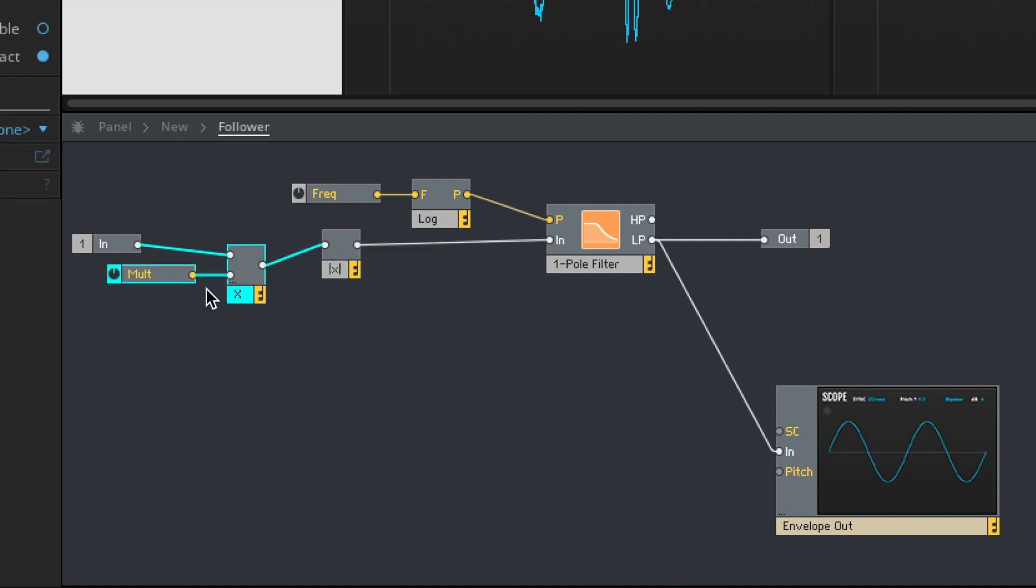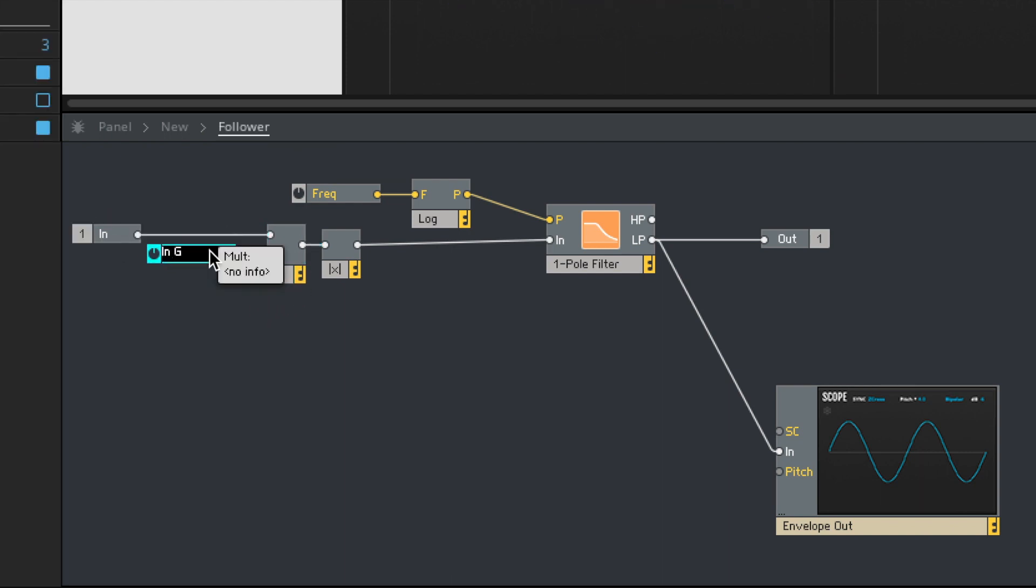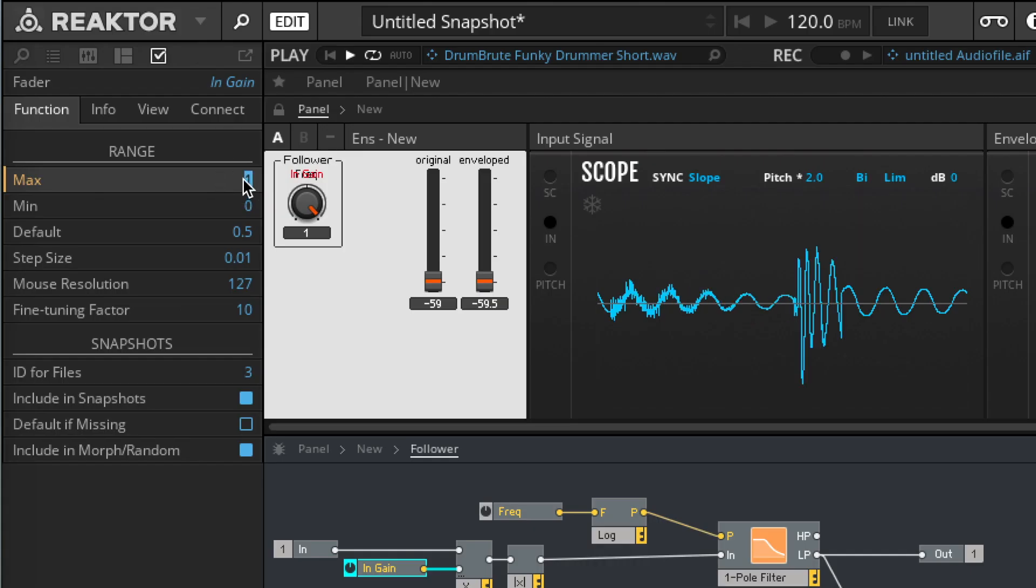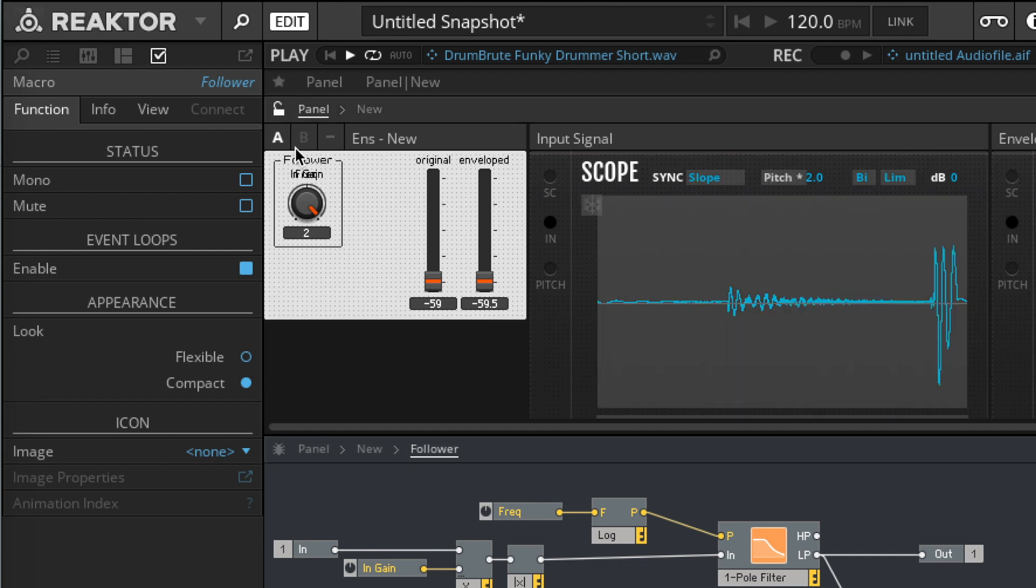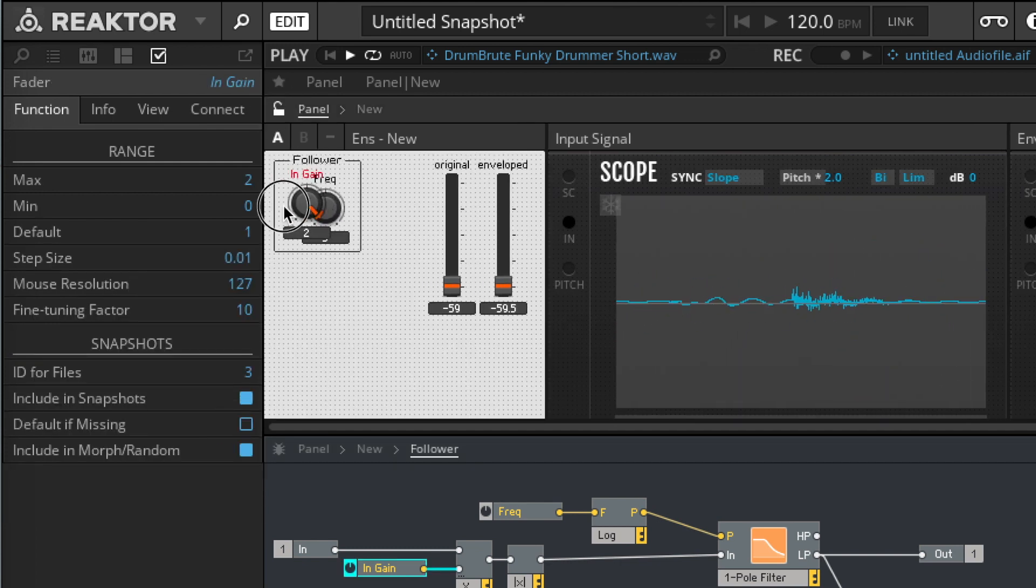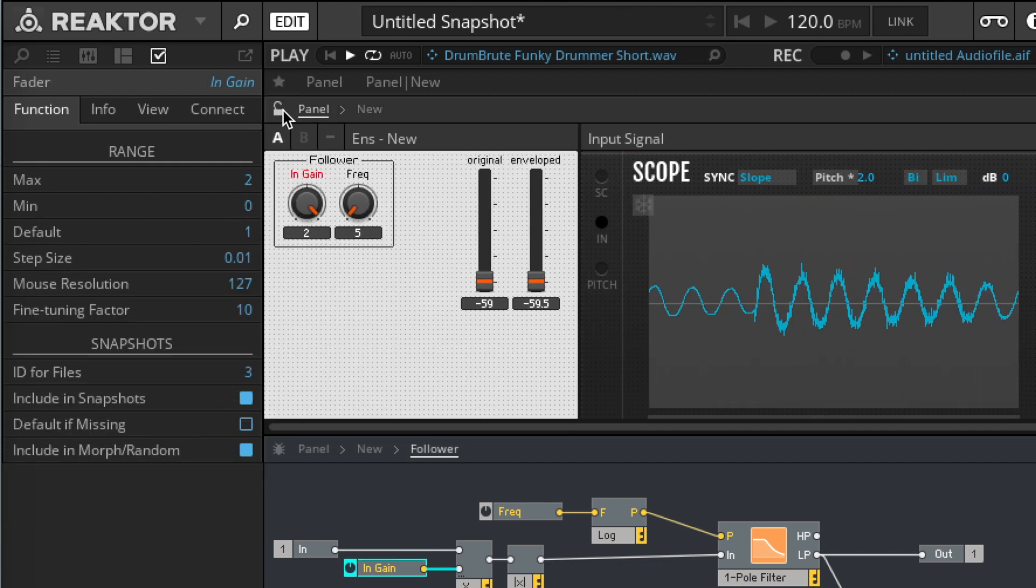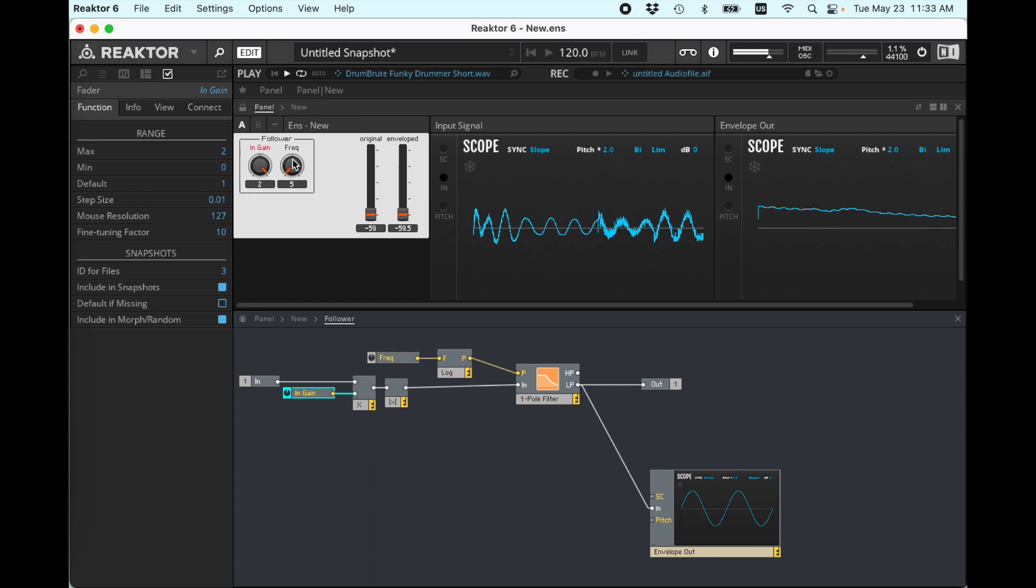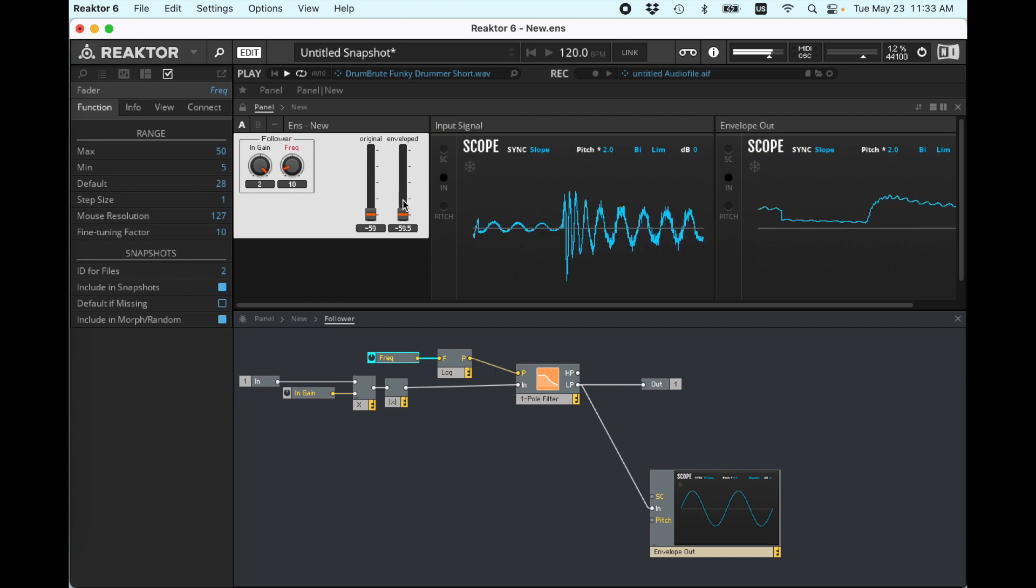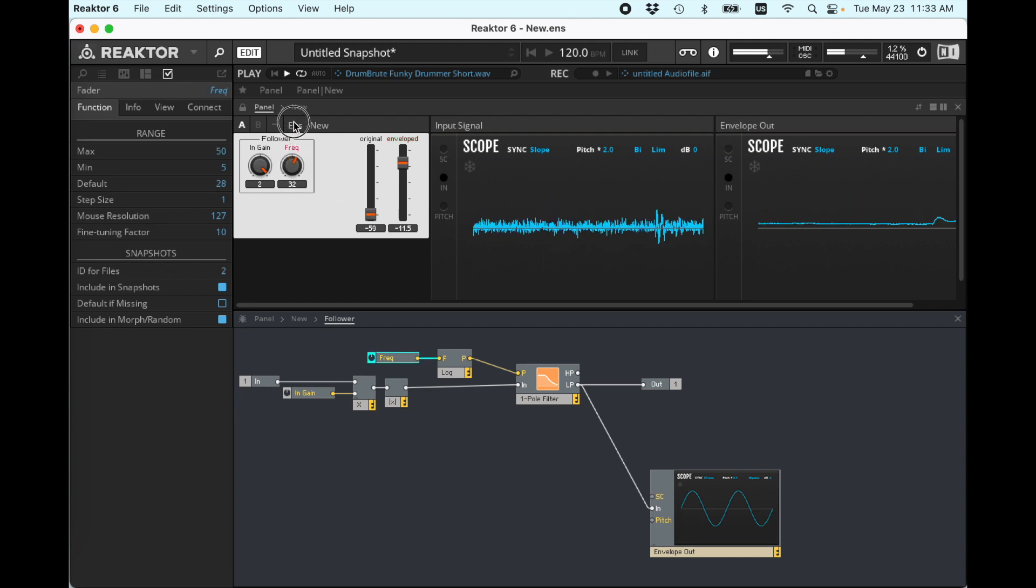So we can just call this in gain. And then let's set this to have a maximum of two. And so now we're able to increase the gain of the input. So now, again, the signal comes in, gets multiplied by two, or whatever I set this knob to, and then it goes through the rectification and the filter. Wigglier.